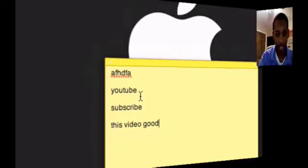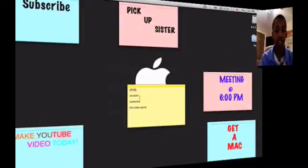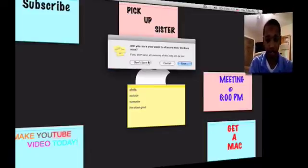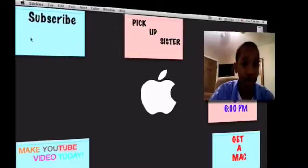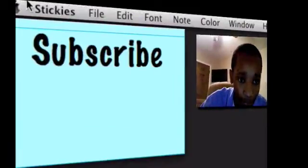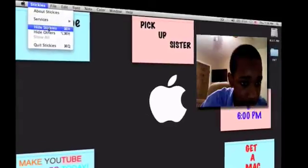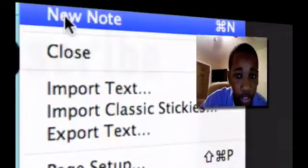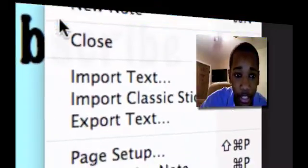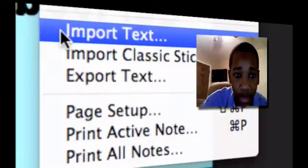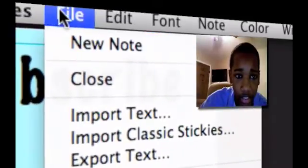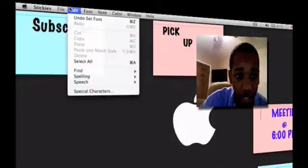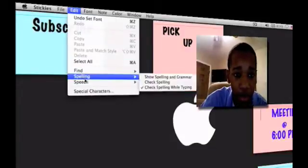So that's just the basics of Stickies. Let's go into the customizing part. There's a couple things you might want to know here at the top of the menu bar. Some pretty important things. File - to make a new note you can hit Command+N. To close one you can hit Command+W. To import a text, just go to File. Edit, same thing, very simple. Speech, spelling - make sure everything is spelled right.